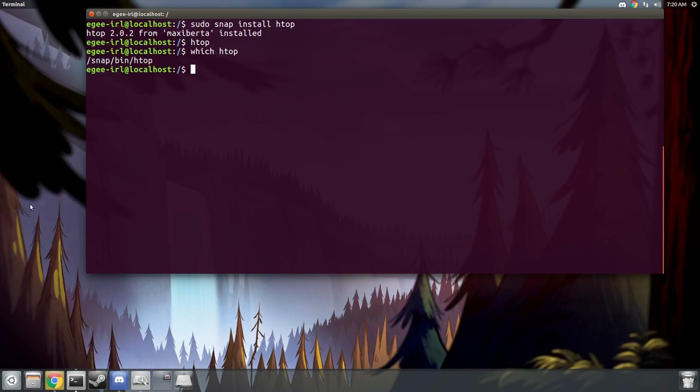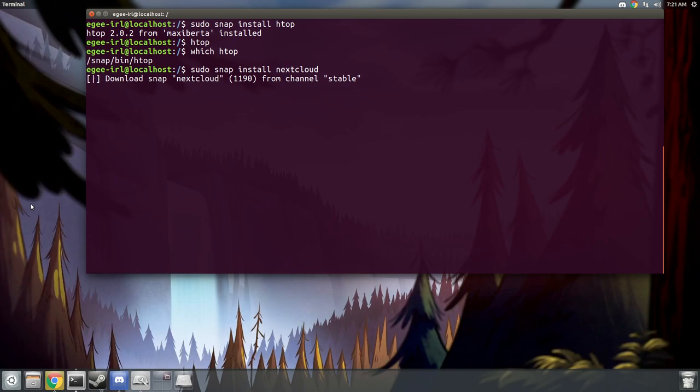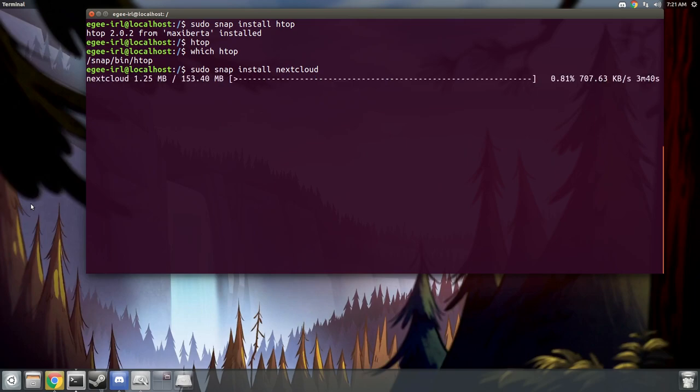If you're coming to Ubuntu Core from the desktop side of things, you might be a bit bewildered because the snap store doesn't have a whole lot of desktop or end user applications in it. That's largely due to the fact that Ubuntu has a giant enterprise and developer user base.